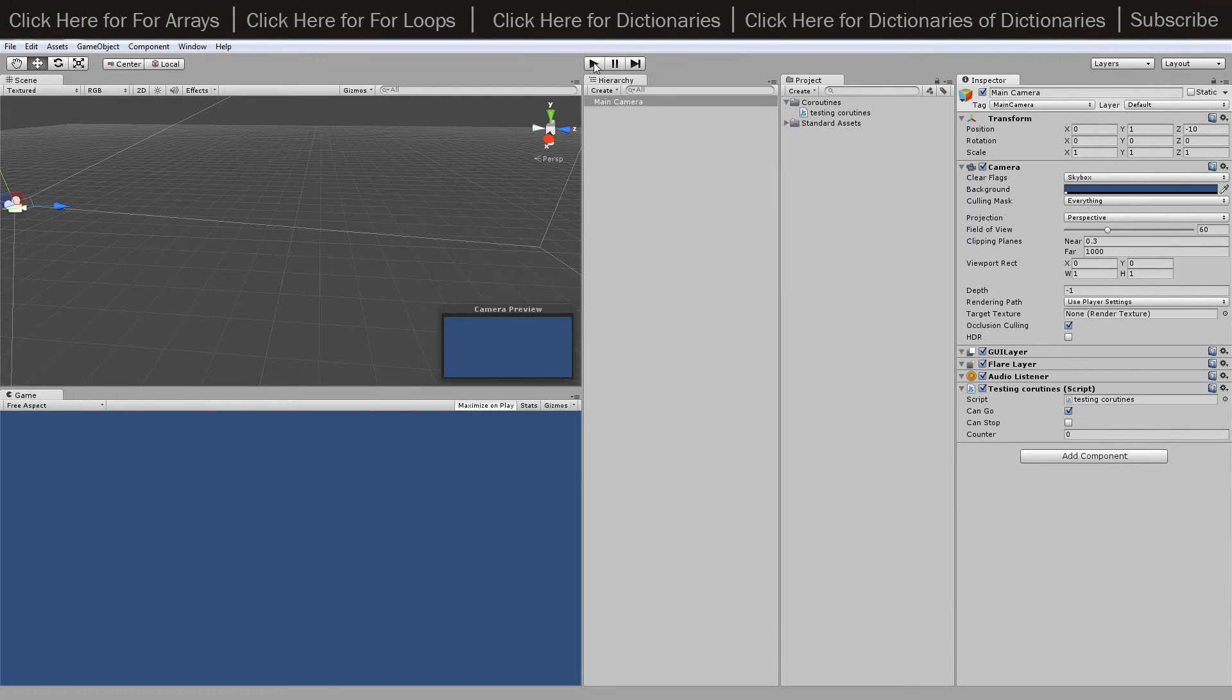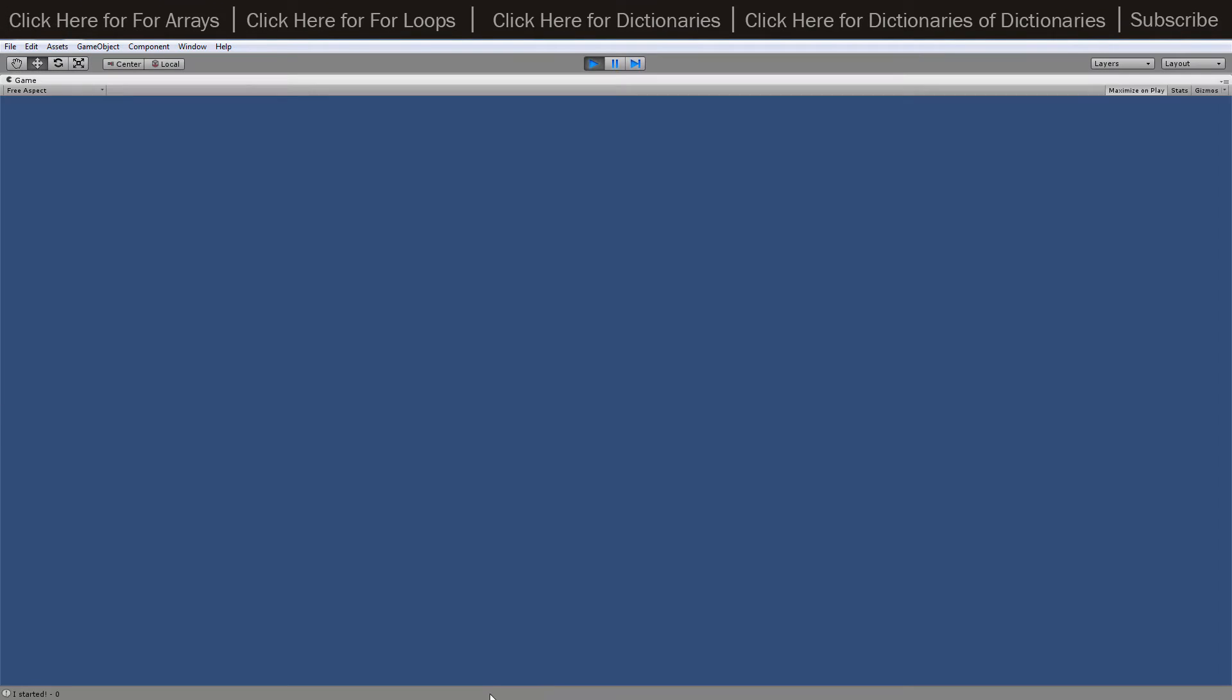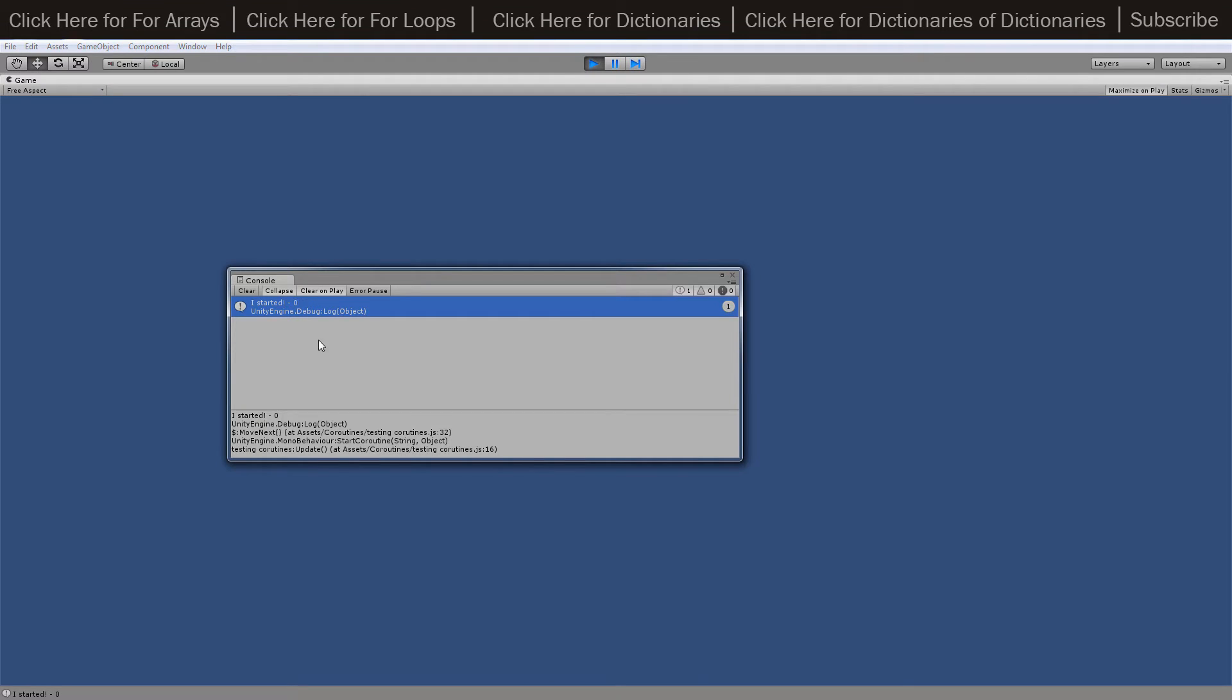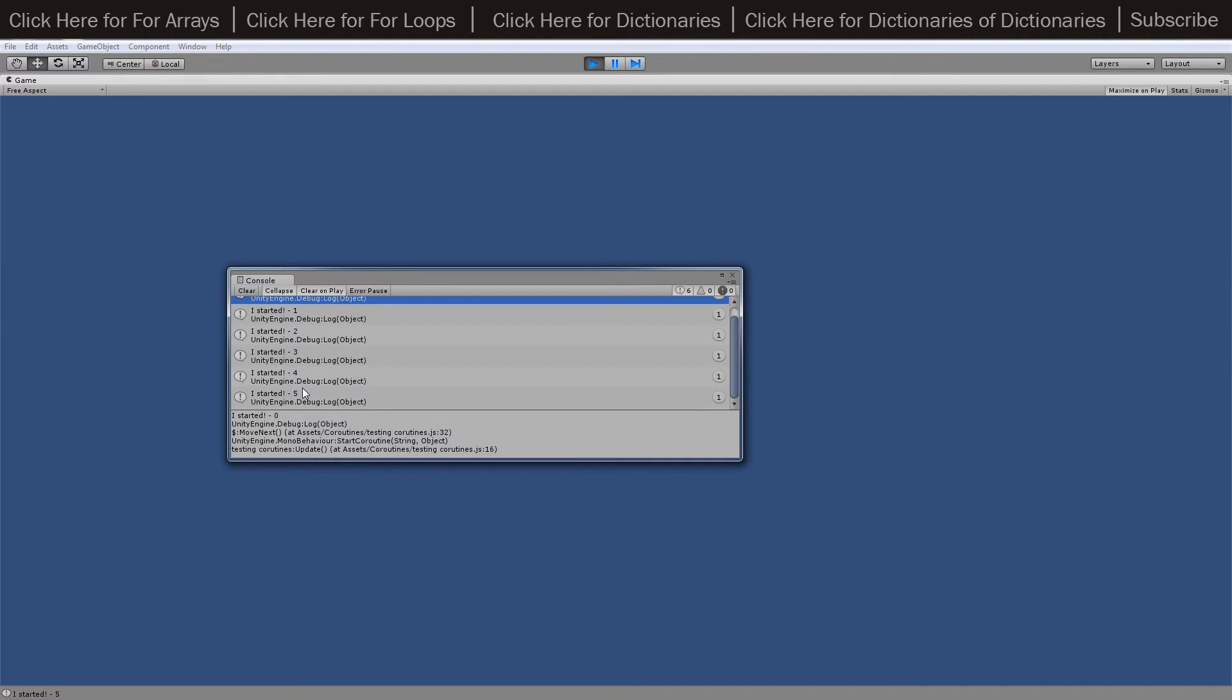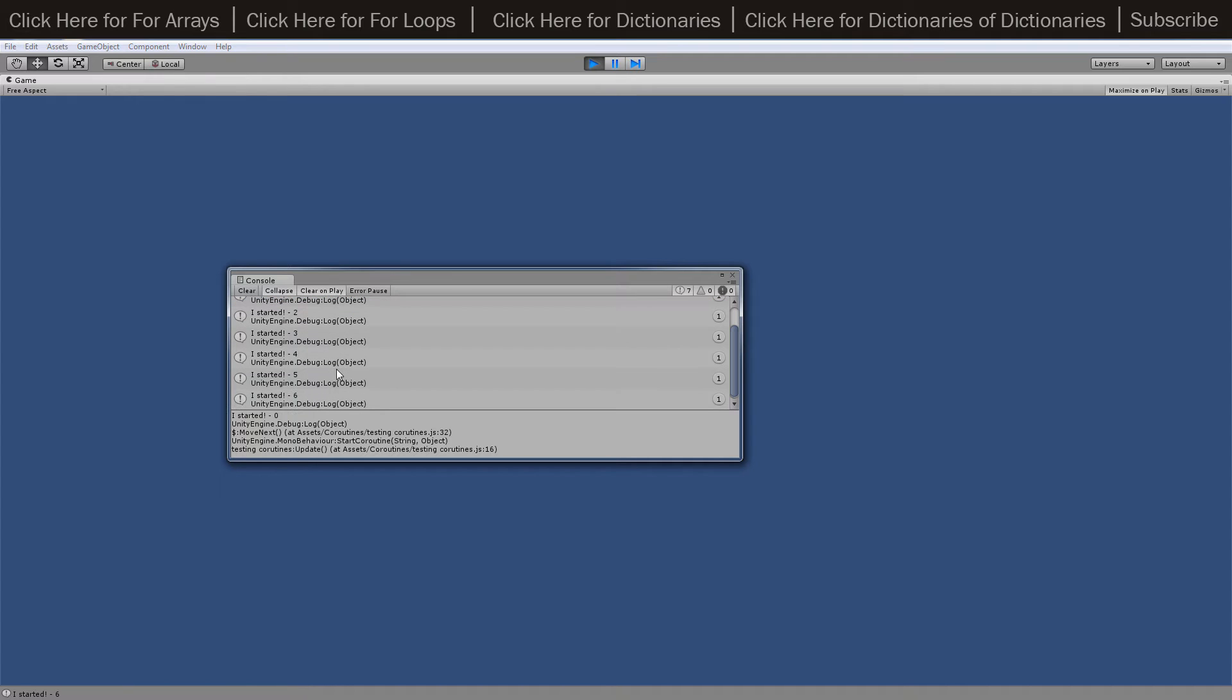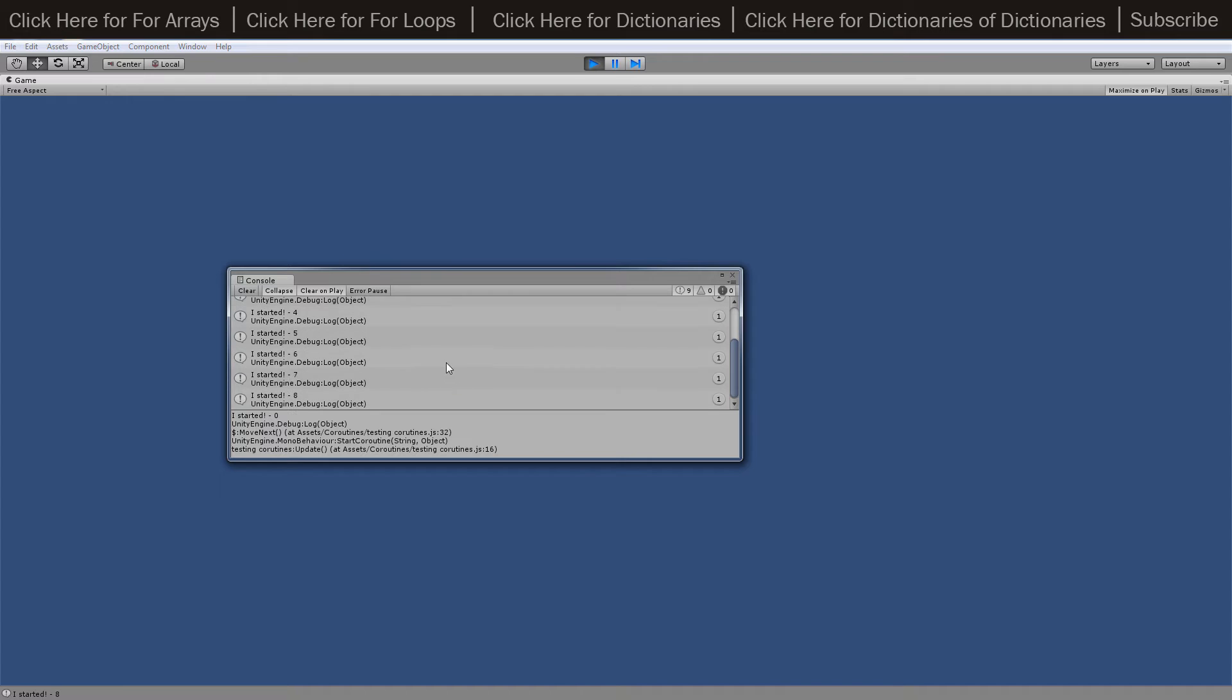So I'll just show you what it does at the moment. Every two seconds it's going to be calling this function and it's going to say it started and tell me which one has started. Then every five seconds it should be telling me that they've stopped, but I've cancelled the coroutine using the update function so it's never telling me that they have got to the end of their routine.